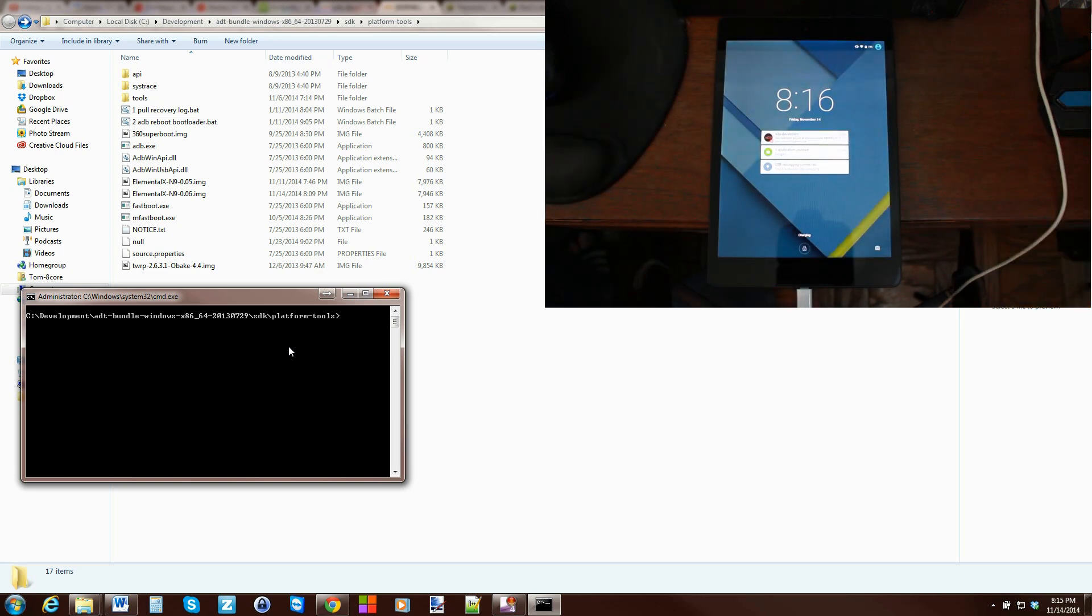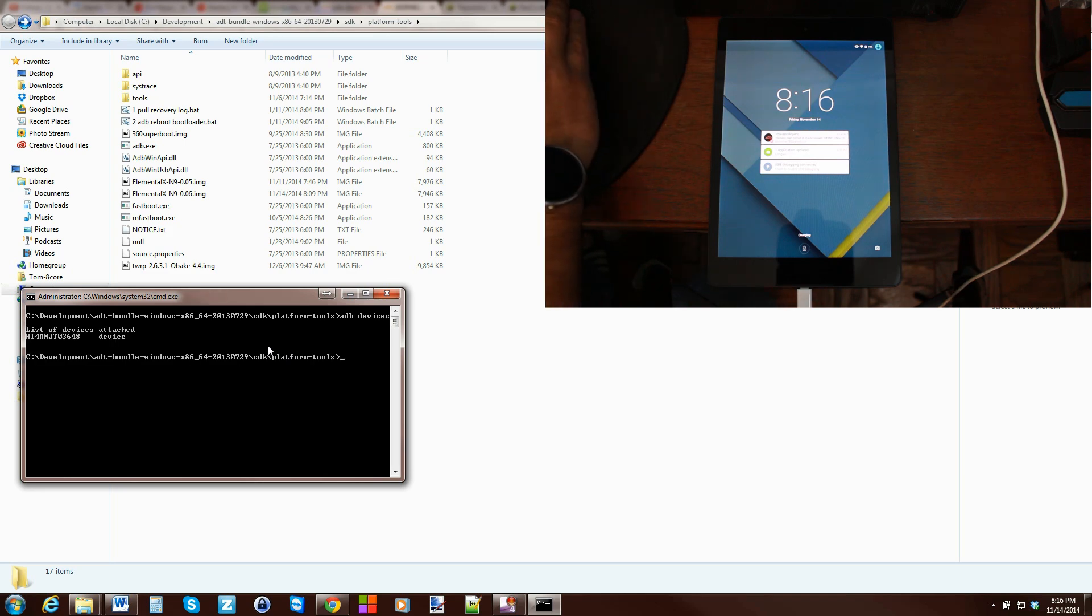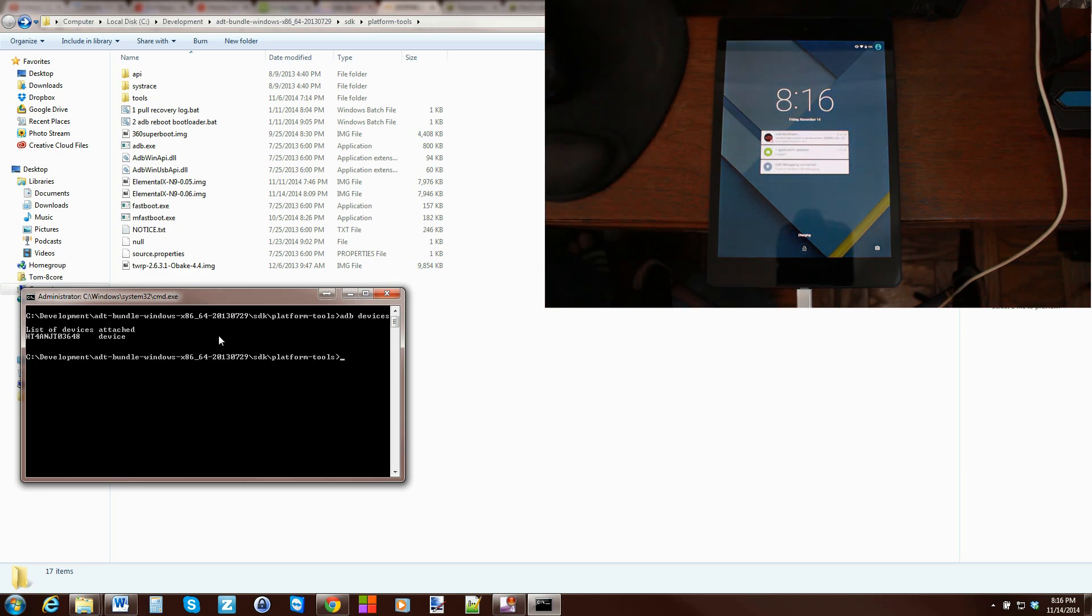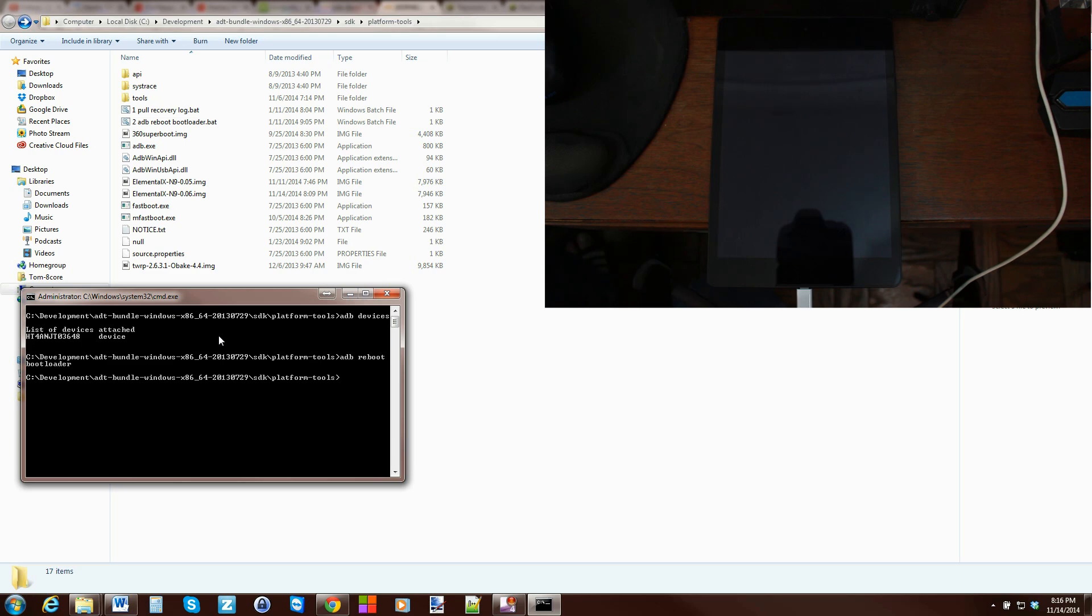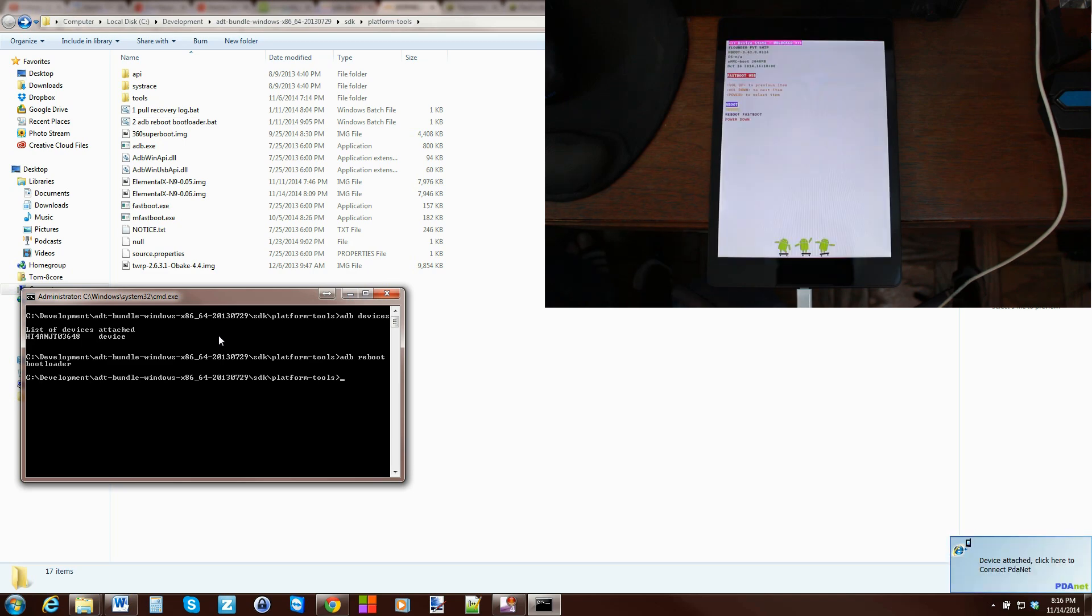So to make sure it's functioning correctly my device actually just flipped off turn it back on let me show you how to do this. So we're going to type in adb devices and it should come back with a number and say device. Then we're going to do adb reboot bootloader if I can spell correctly. Hit enter and your device is going to boot into bootloader mode.